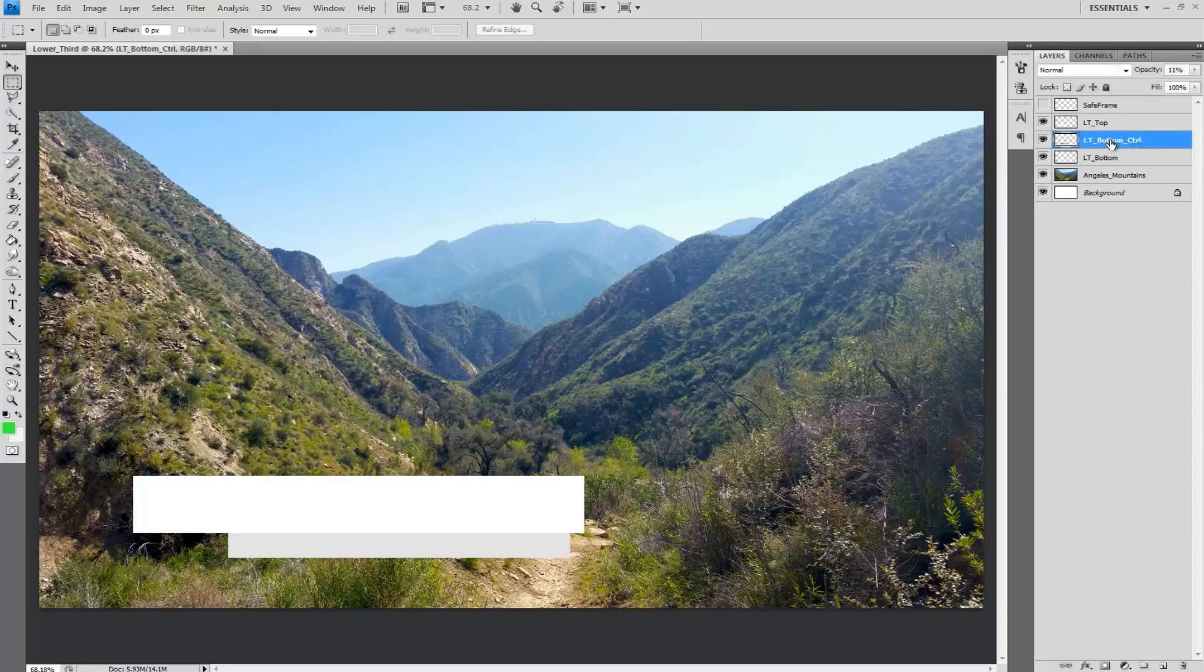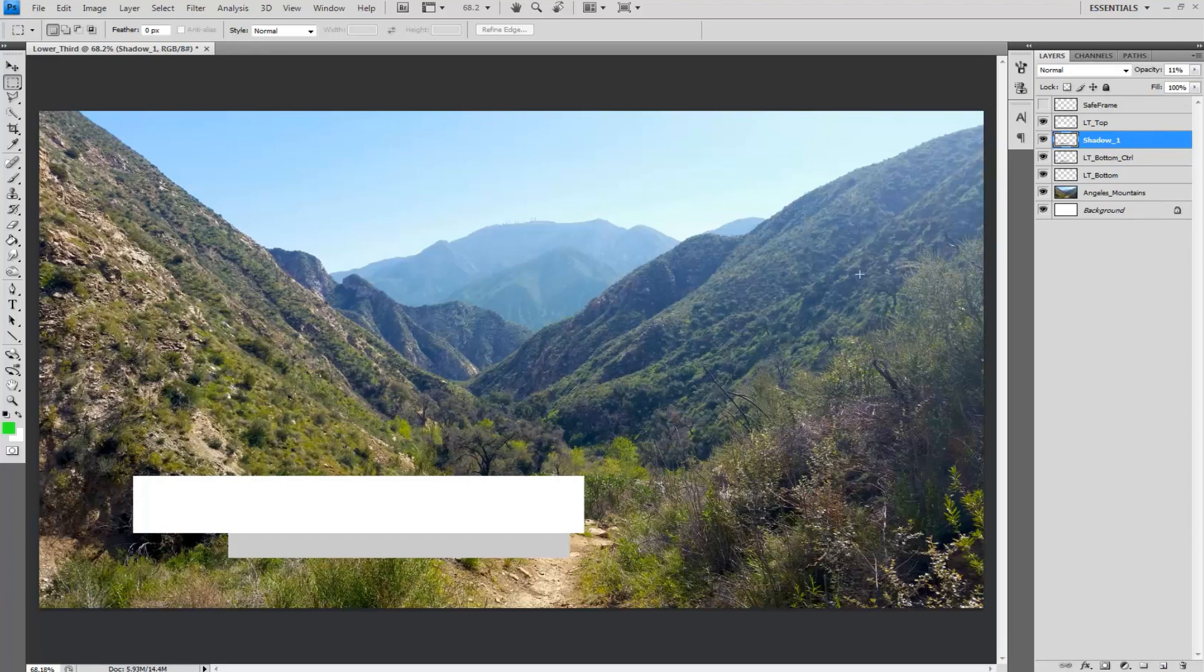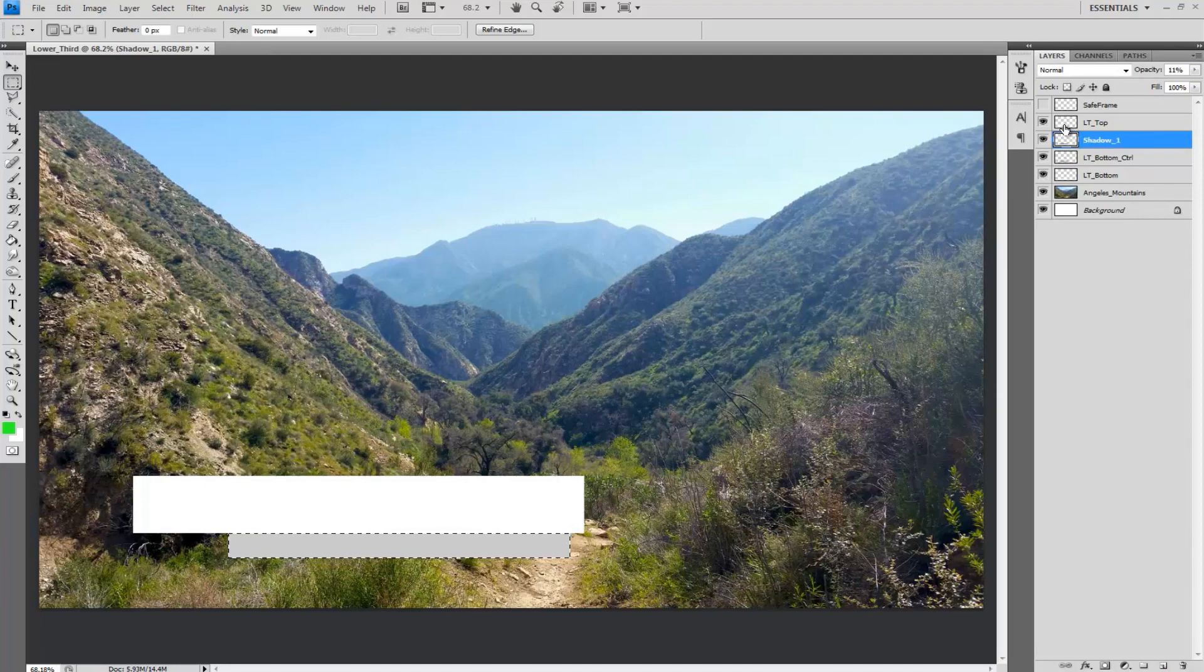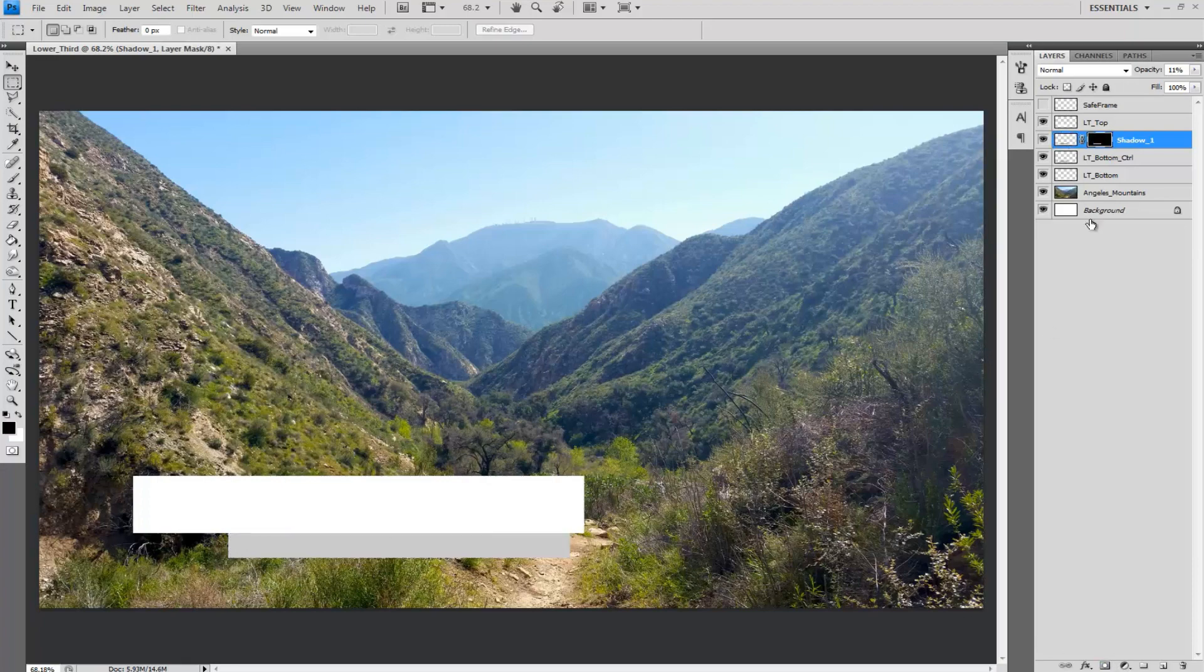Duplicate lower third bottom control and rename it Shadow 1. Hold Ctrl and select in the thumbnail portion of the layer. This will highlight everything that is in that layer. Then hold Ctrl Alt and select the lower third top layer to deselect if there's any overlap and create a mask for Shadow 1.